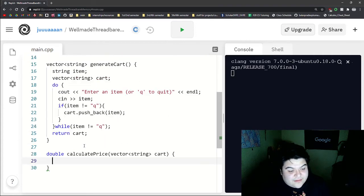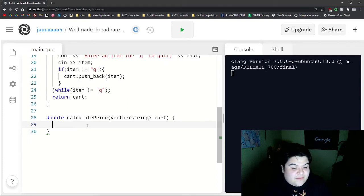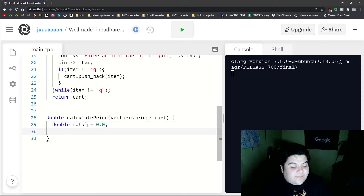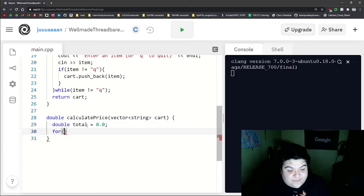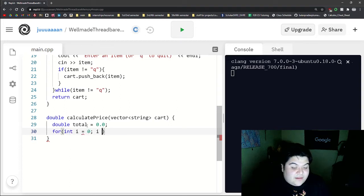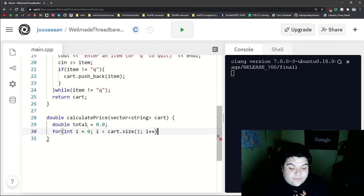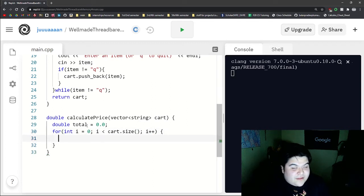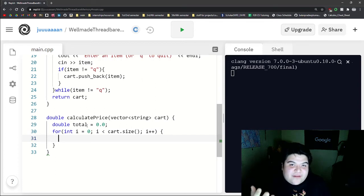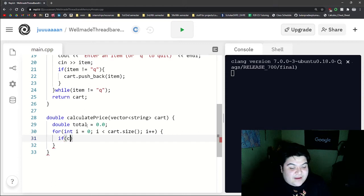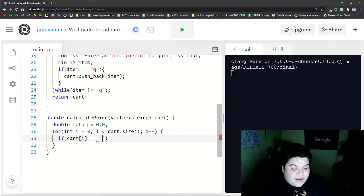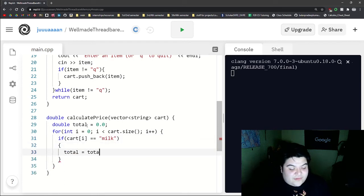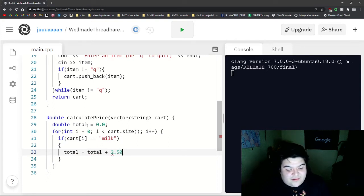And so in this definition, we can say double total is equal to 0.0. And then let's write a for loop that will go through our vector. So like so. And so here we'll basically just check if it's milk, if it's fruit, or if it's a vegetable. So if cart at i is equal to milk,